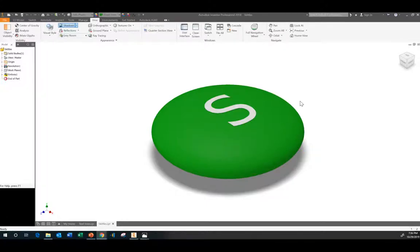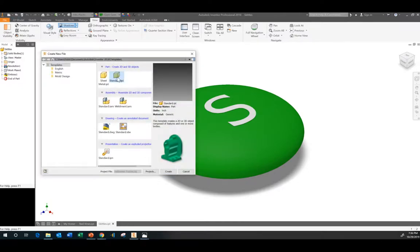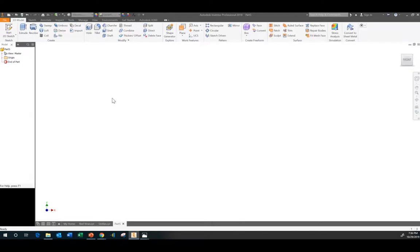Good morning class. So our next candy is going to be a simple one, but we want to go ahead and learn some of the features. So I'm going to go ahead and teach you about Skittles. Our goal is to make our candy look something like this. So let's go ahead and get going. I'm going to start a new English unit, standard IPT, and I'm going to create that.